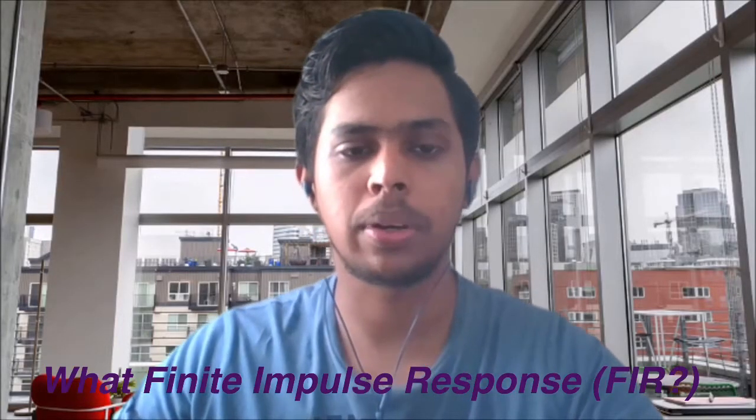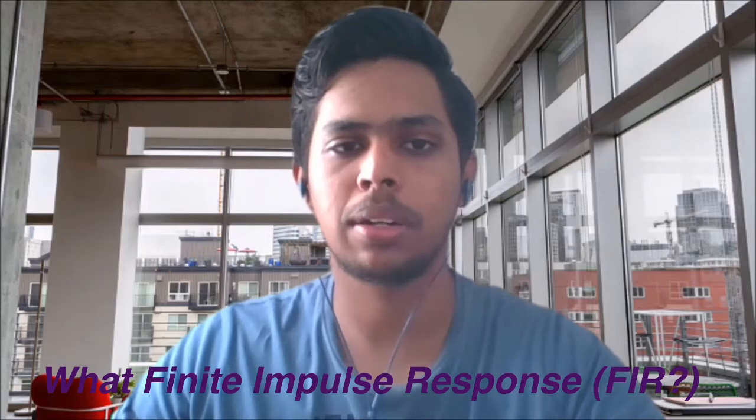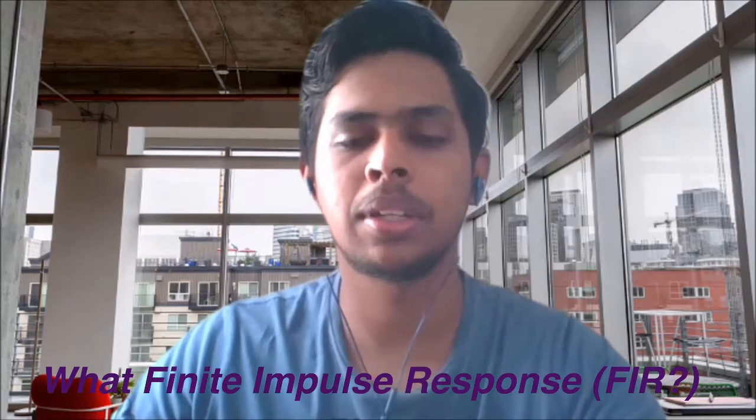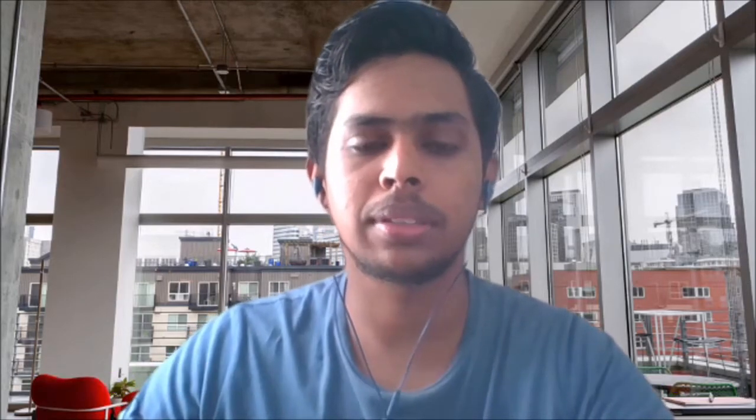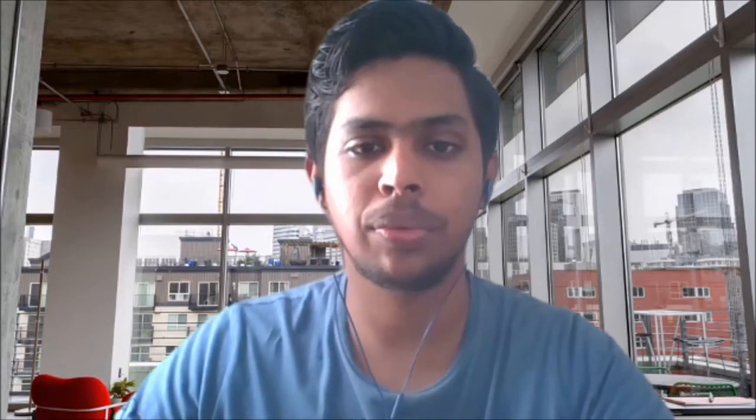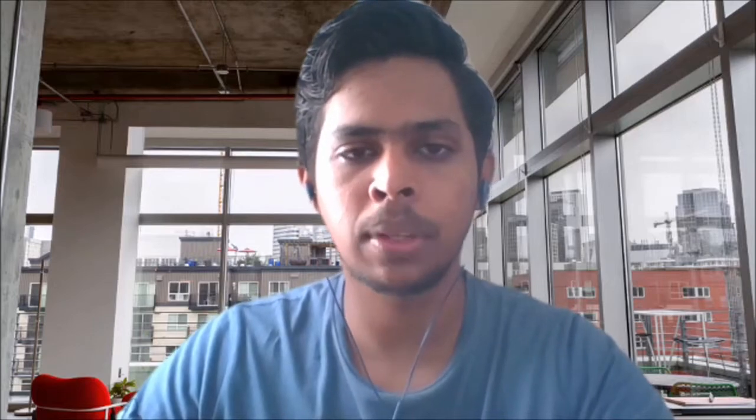Hi, I'm Nishwaran. Here I'm going to talk about FIR filter.